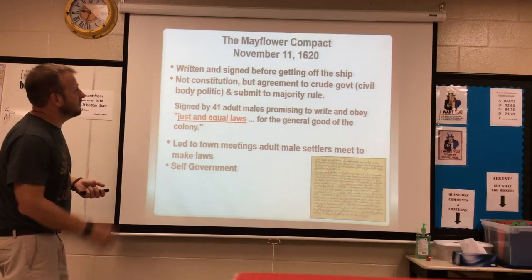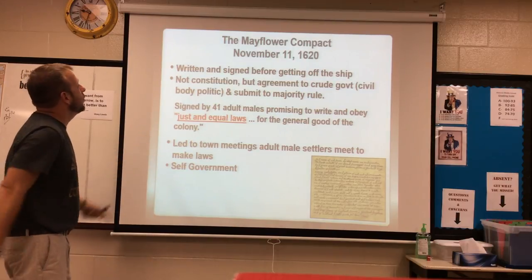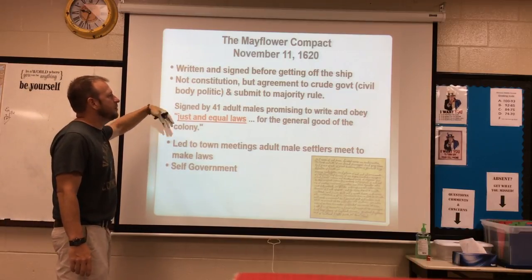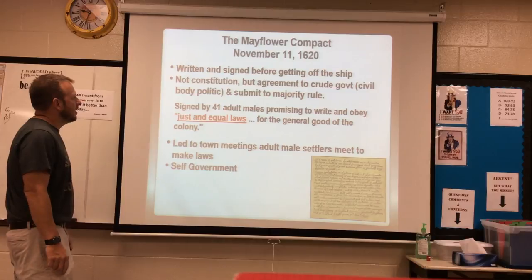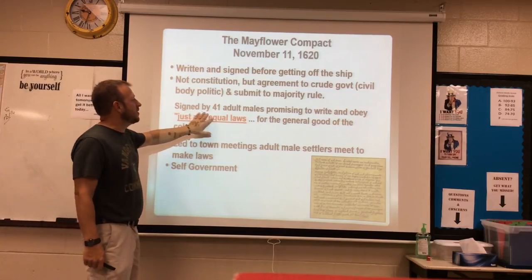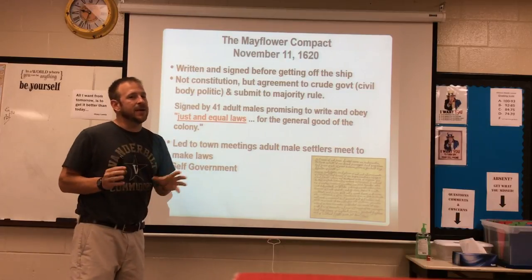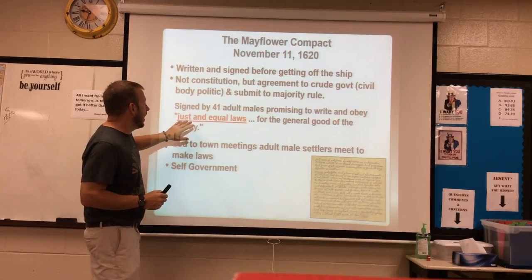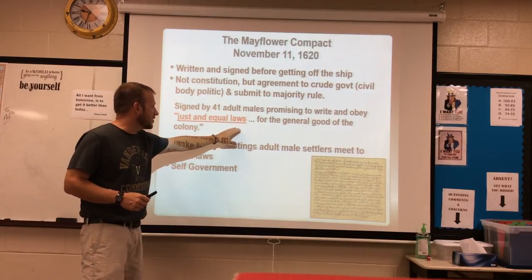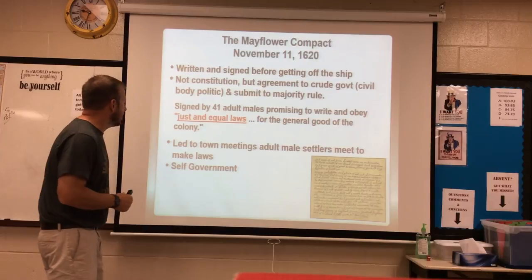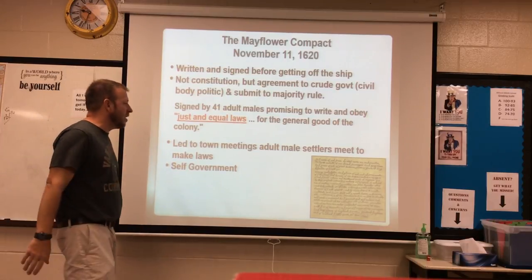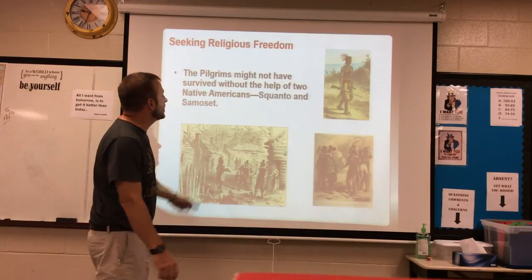The Mayflower Compact was written and signed before getting off the ship. It wasn't a constitution, but an agreement to create a government that people would submit to majority rule. It was signed by 41 adult males, promising to write and obey just and equal laws for the general good of the colony. It led to town meetings where adult male settlers would get together and make the laws — one of the first forms of self-government.